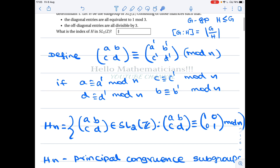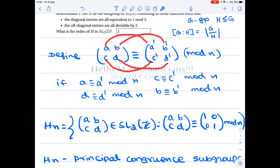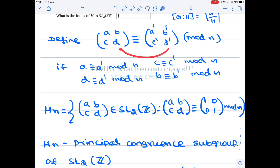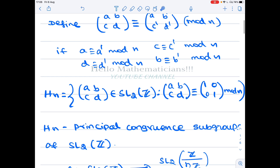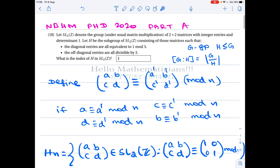Let's see how to approach this problem. We say a 2×2 integer matrix is congruent to another matrix modulo n if component-wise each entry is congruent: a ≡ a' mod n, b ≡ b' mod n, c ≡ c' mod n, d ≡ d' mod n. We will solve this for arbitrary n, because this particular question was not answered by many people in last year's exam, so there is a good chance this problem or a variant could be asked again.